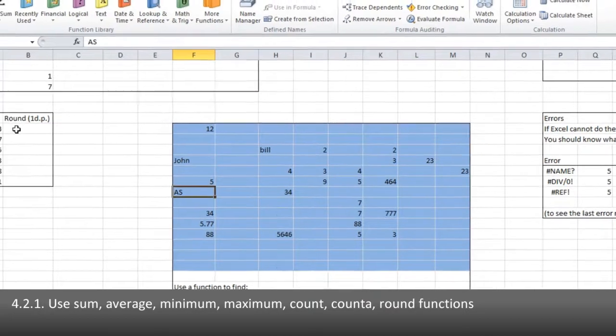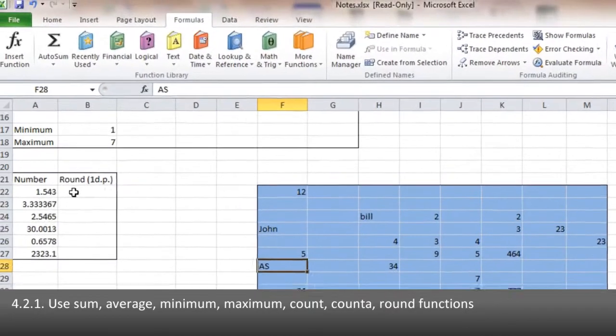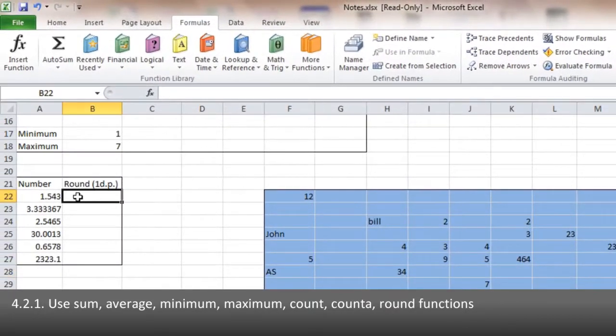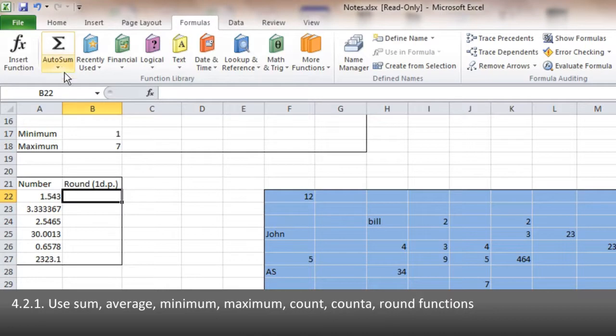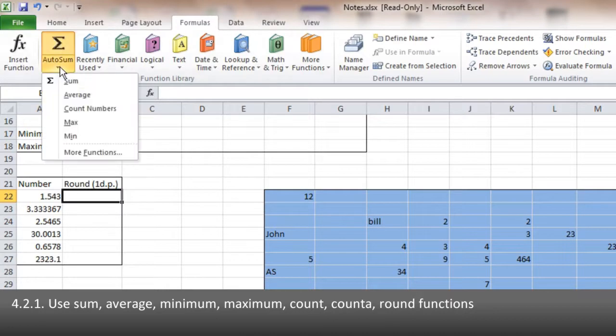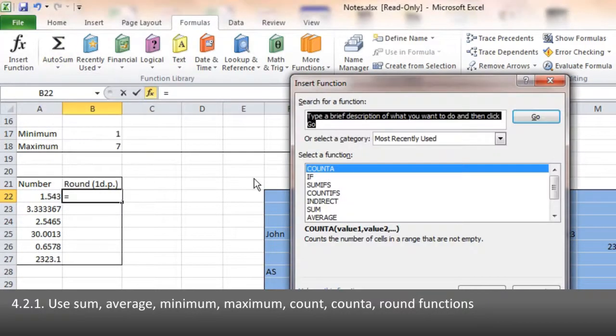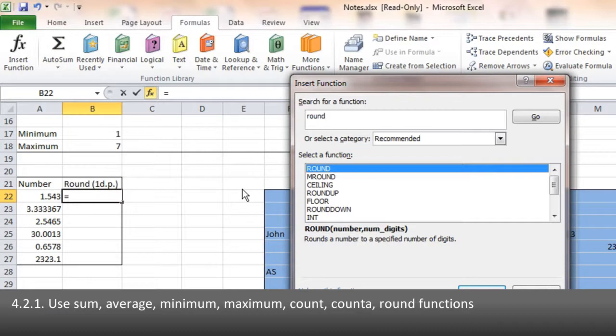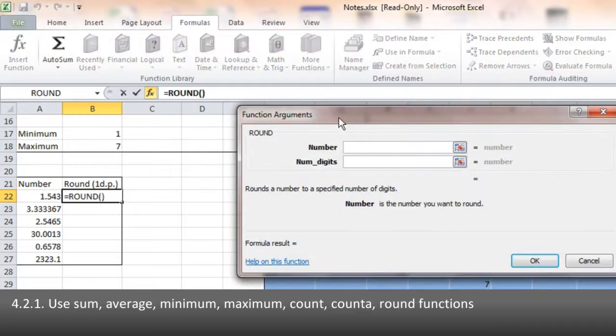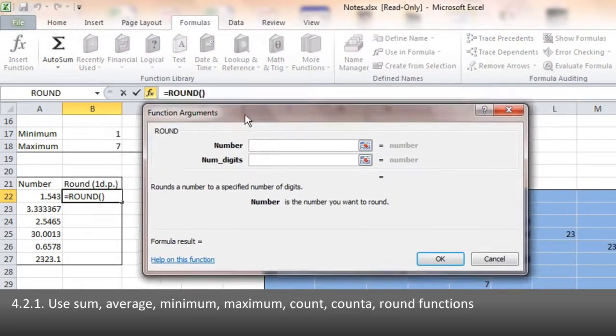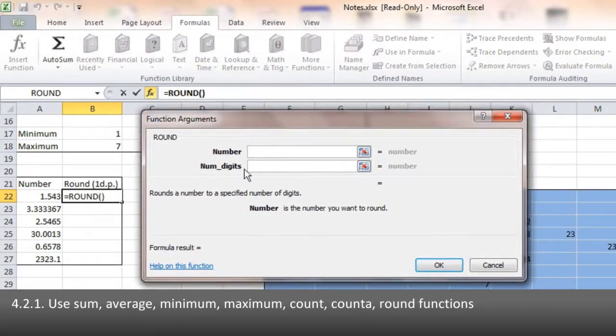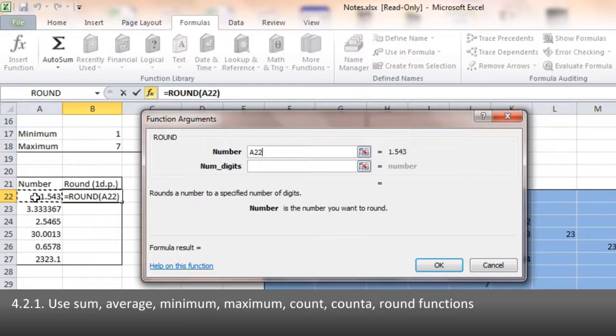The ROUND function is slightly different, in that it has two attributes. If we open up here, there is no ROUND, so we go to More Functions, and type in ROUND. When that comes up, it comes up with the hint about what we want. In this case, which number? That one, 1.543. Then how many digits?